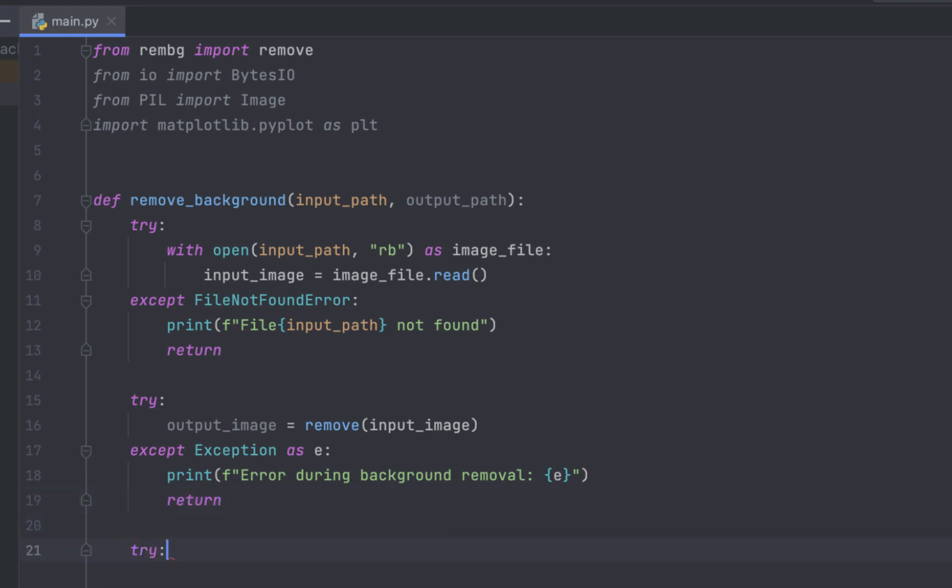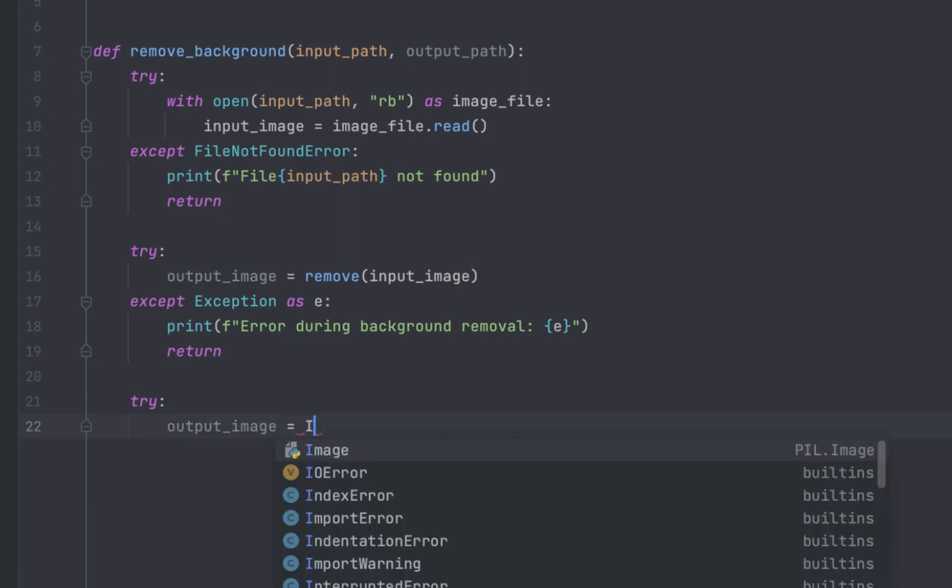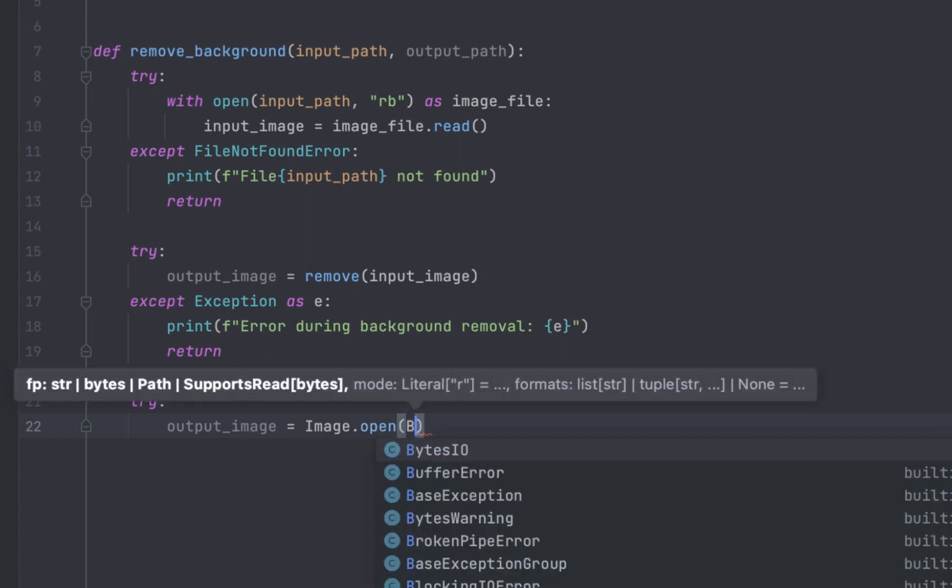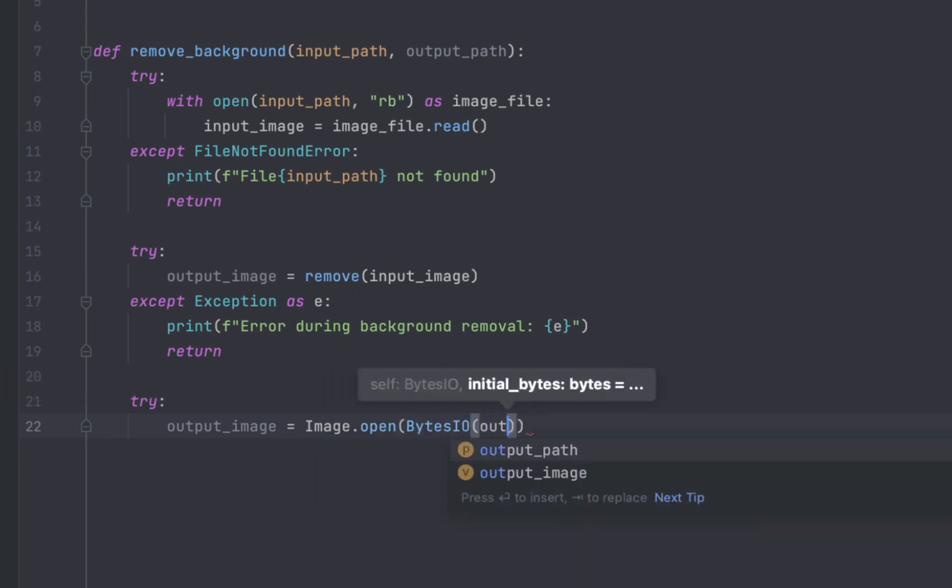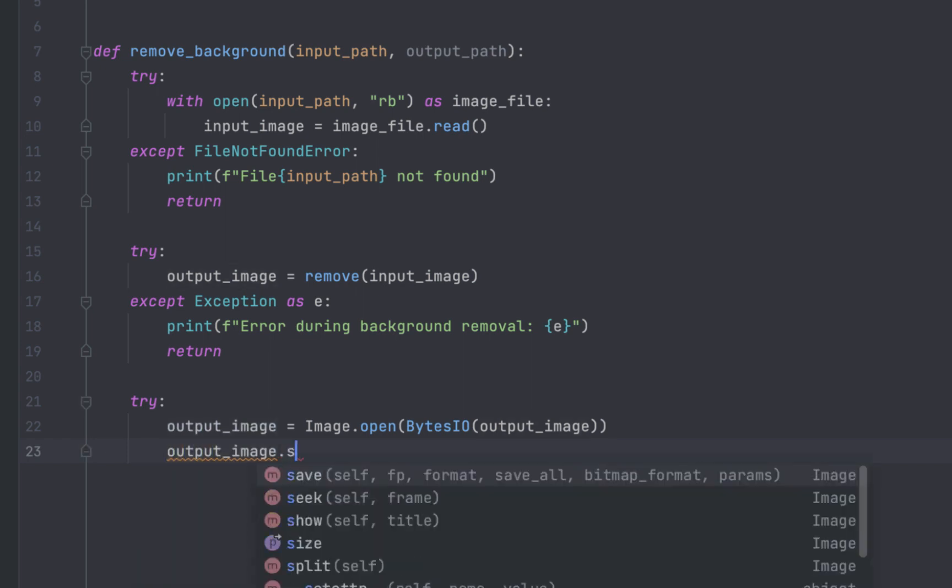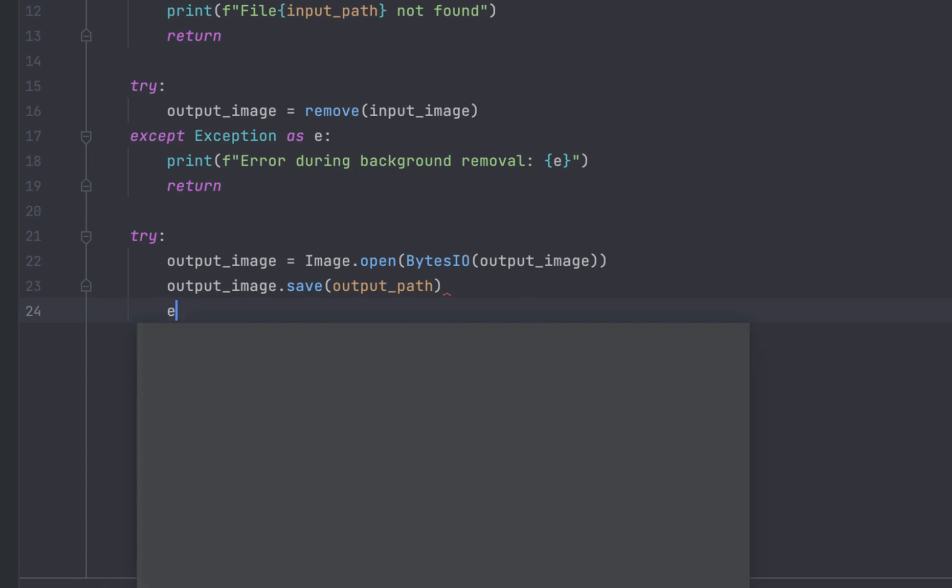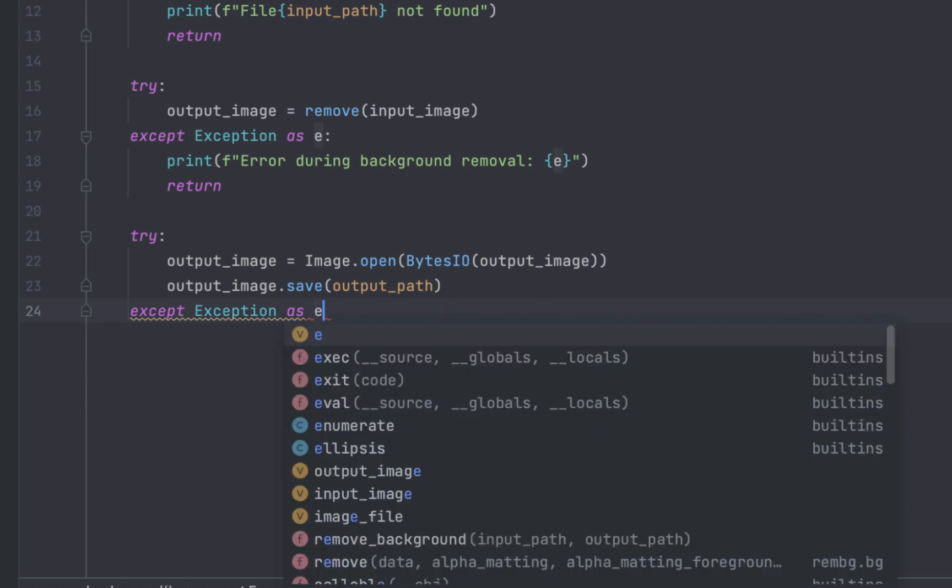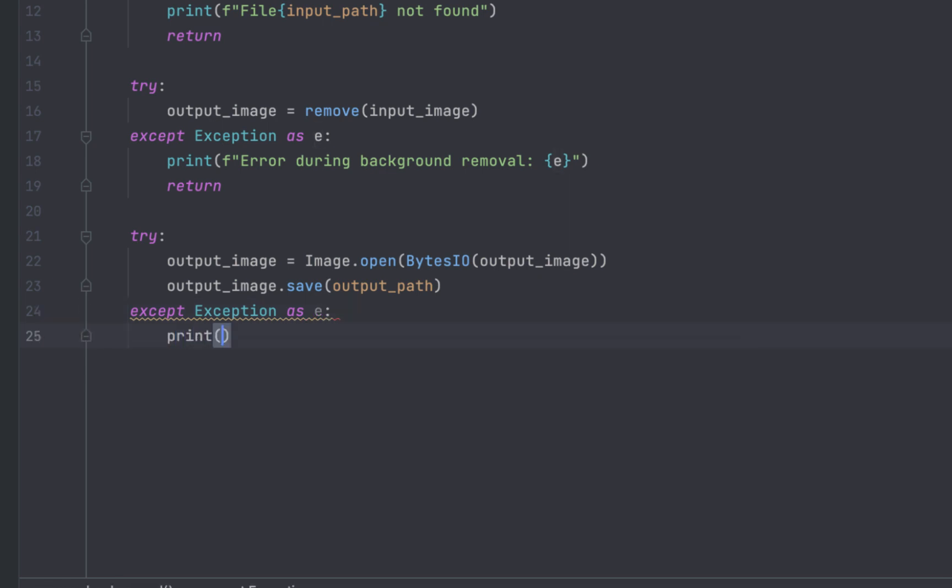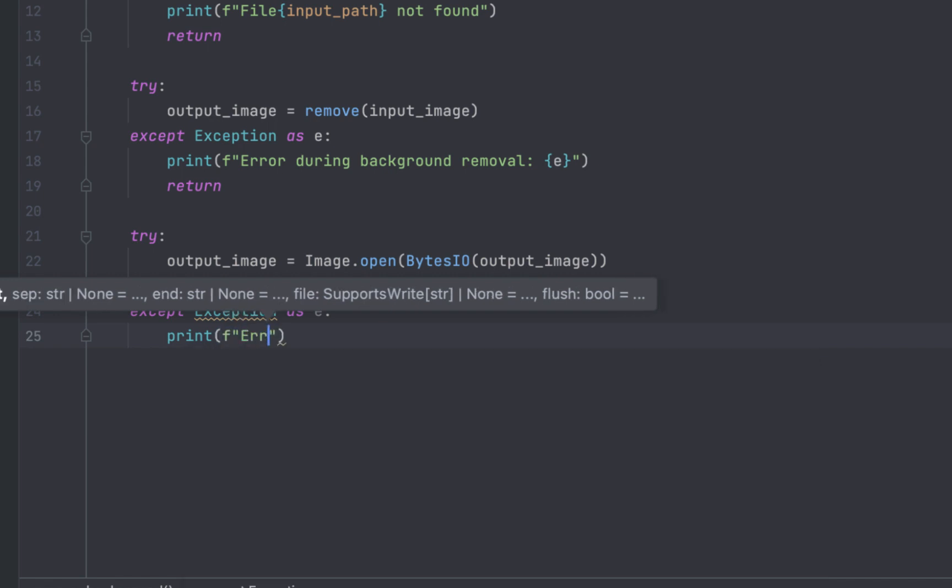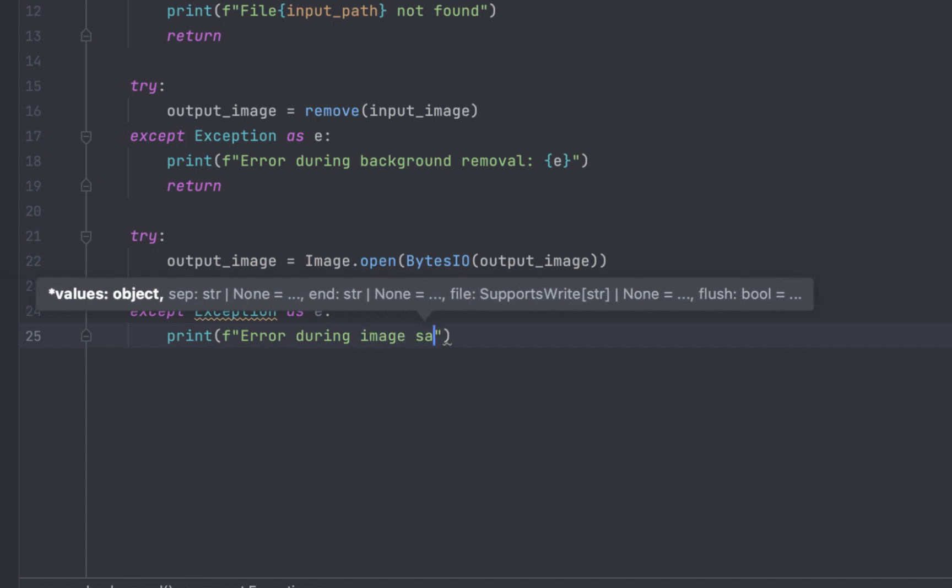This try exception is for open image. And this is from PIL library to open image from byte stream and convert byte stream back into a format that image.open can understand. And this line saves the open image into a file specified by output path. This is for caught exception object is stored in the variable E. And if the exception is caught, this line will print an error message to console including the details of exception stored in E.